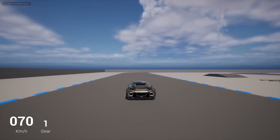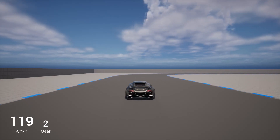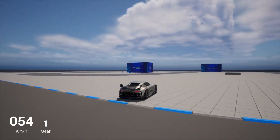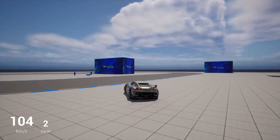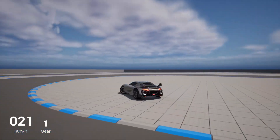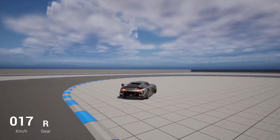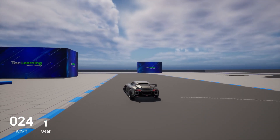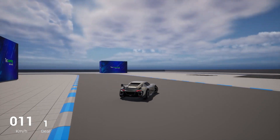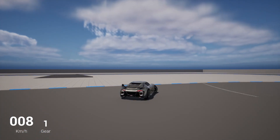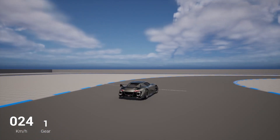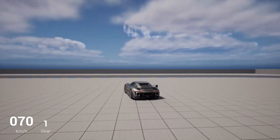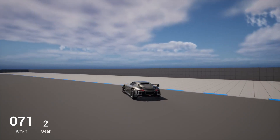Welcome back to Tech Learning. In this video I'm going to show you how you can make a car drift system with the skid mask in Unreal Engine 5.1.1. I'm going to give you the full project file and source with VFX and textures. There are no ads — the download link will be in the description, and at the end of the video I'll show you how to download the project file.